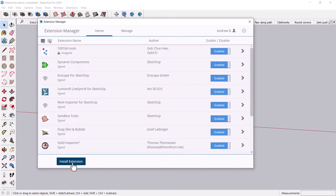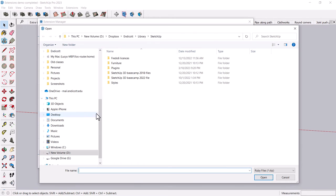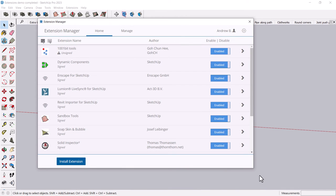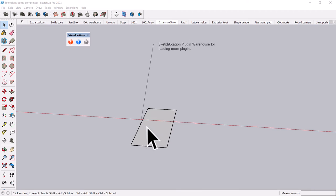However, if you want to install an extension downloaded from somewhere else, just click the Install Extension button, and then for your file, here's mine, the SketchUcation extension tools file, click open, and there you go. You've got your beautiful little itty-bitty toolbar.